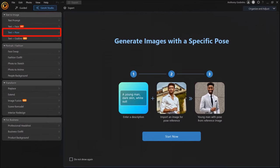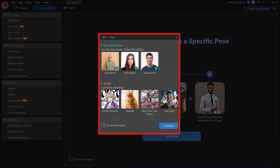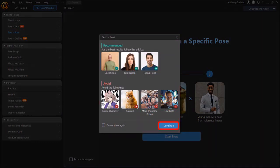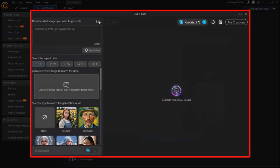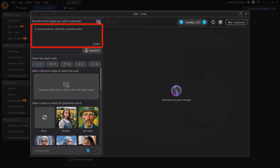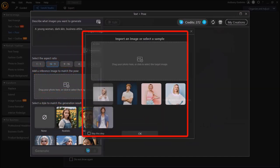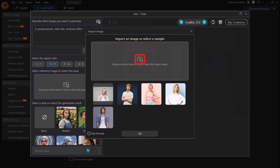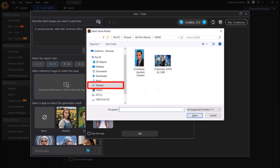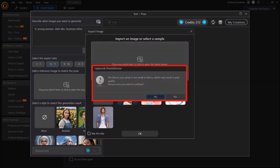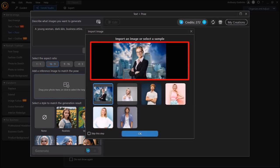Now let me move on to the next example. In this left side panel, I'll click on Text to Pose, then click on Start Now. You'll see this pop up dialog box for images that are recommended for best results. I'll click on Continue. Enter your prompt into this box, choose the aspect ratio, then click here to import the image. I'll click this icon, choose Local Drive, go to my folder, select my image, and click Open. This time I got a warning message saying that my image may not result in good quality output, but I decided to go ahead and just see how it performs. Here is the imported image, so I'll click OK.